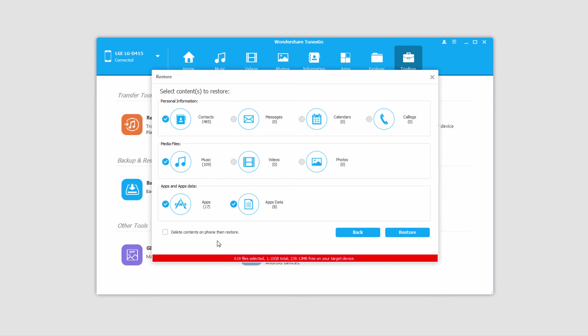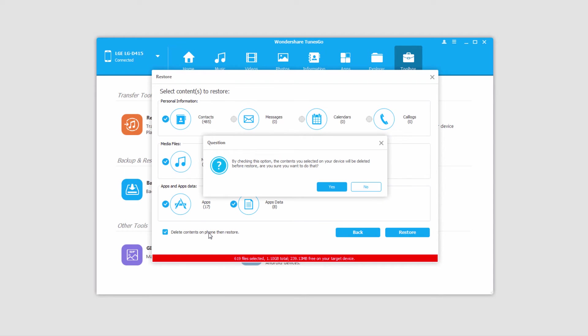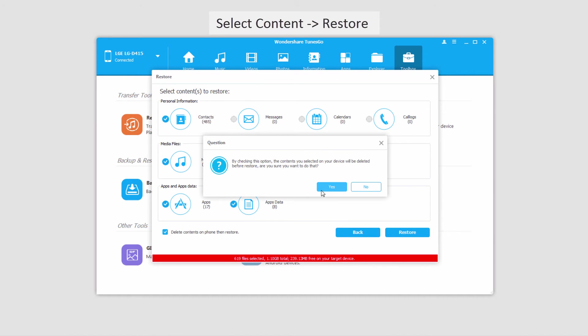So what I'll do is select Delete Contents on Phone, then Restore, which will basically delete the contacts, music, and apps that I have in there. I'm going to open this backup file on the device and then put the backup file types into it.